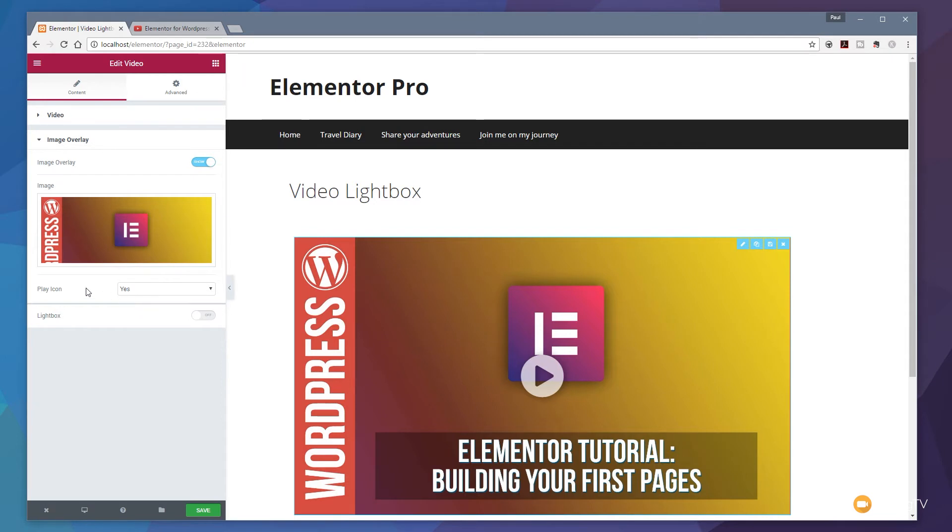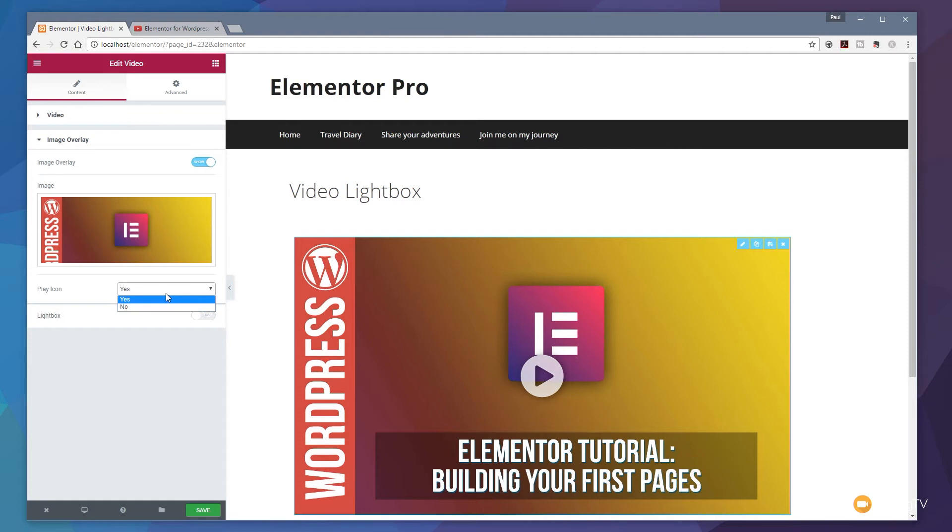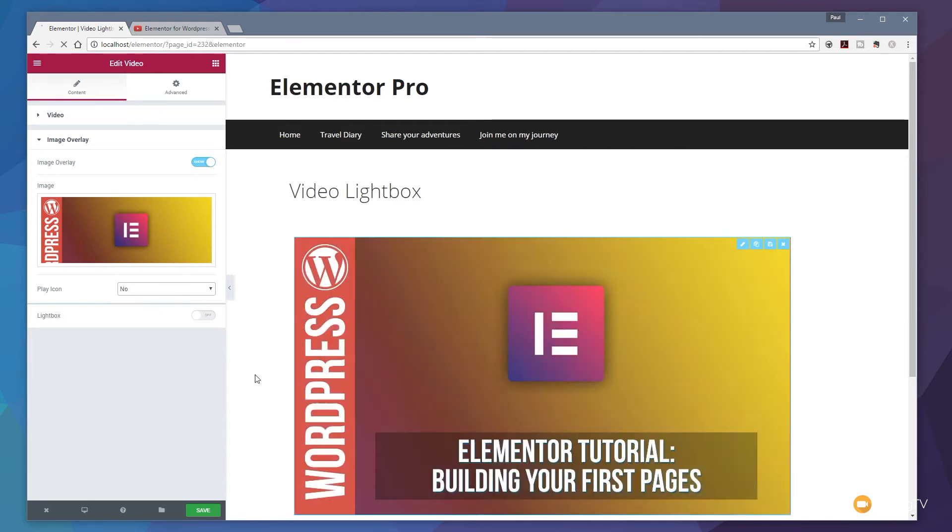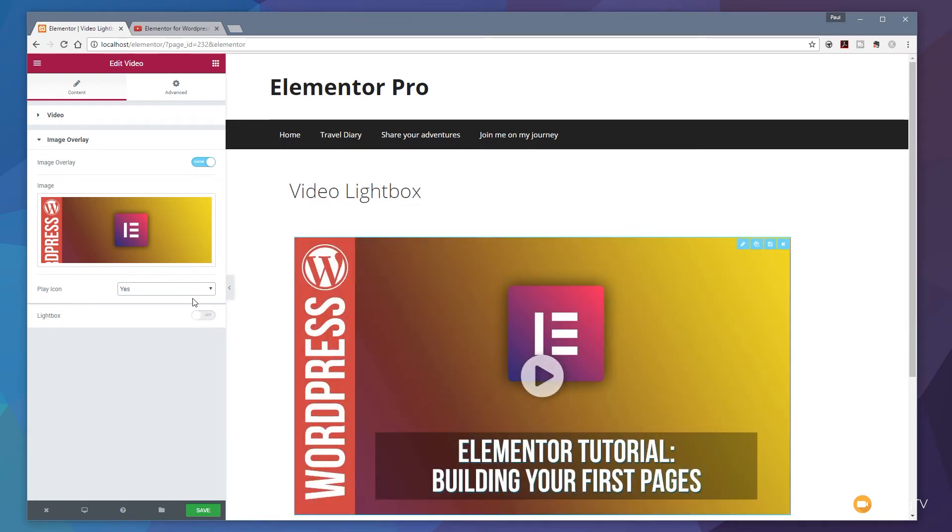We then get the option do we want to use the play icon? If we just choose yes you can see we now get the play icon in the middle of the screen. If we don't want that we can click no and that will then take that away. I'd recommend leaving it on there because it shows people there's a video and they can click to play it.